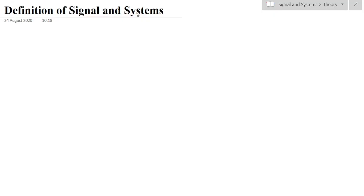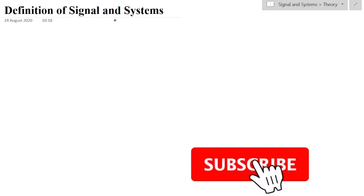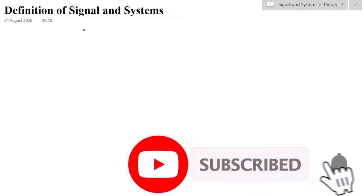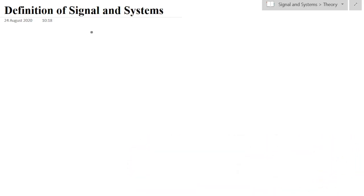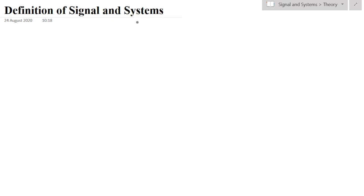Dear students, I welcome you all to this lecture video series in Signal and Systems. I will try to cover all the topics for BTech in ECE, that is Electronics and Communication Engineering. This is also useful for Computer Science students. I will try to cover all the topics for the GATE exam and IES exam.